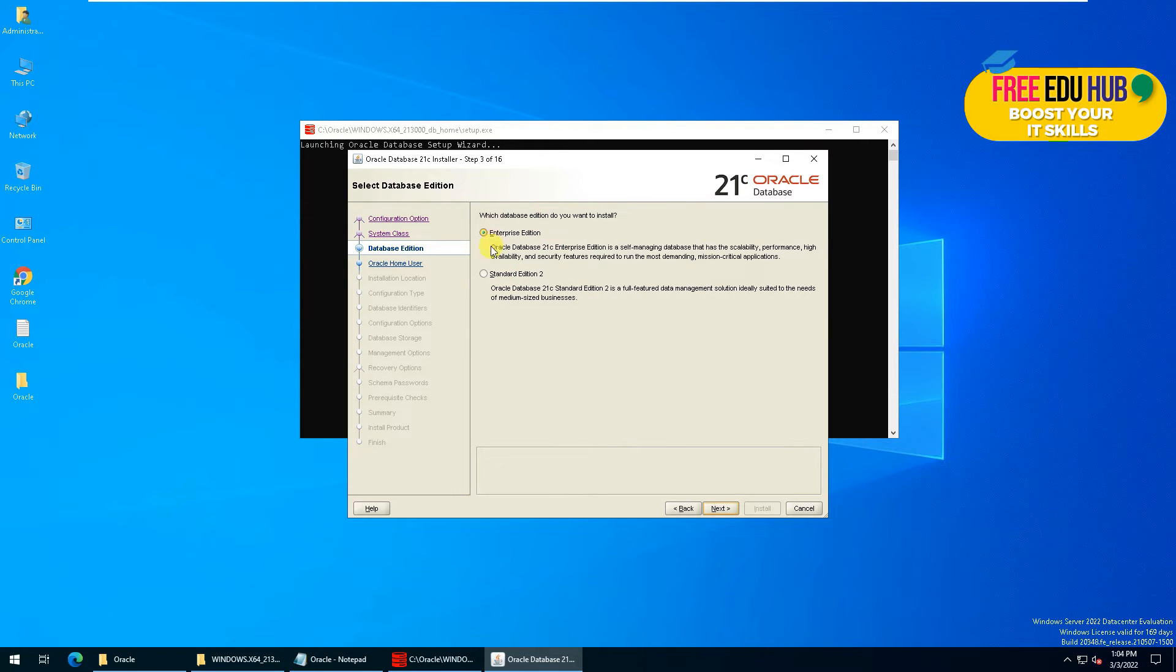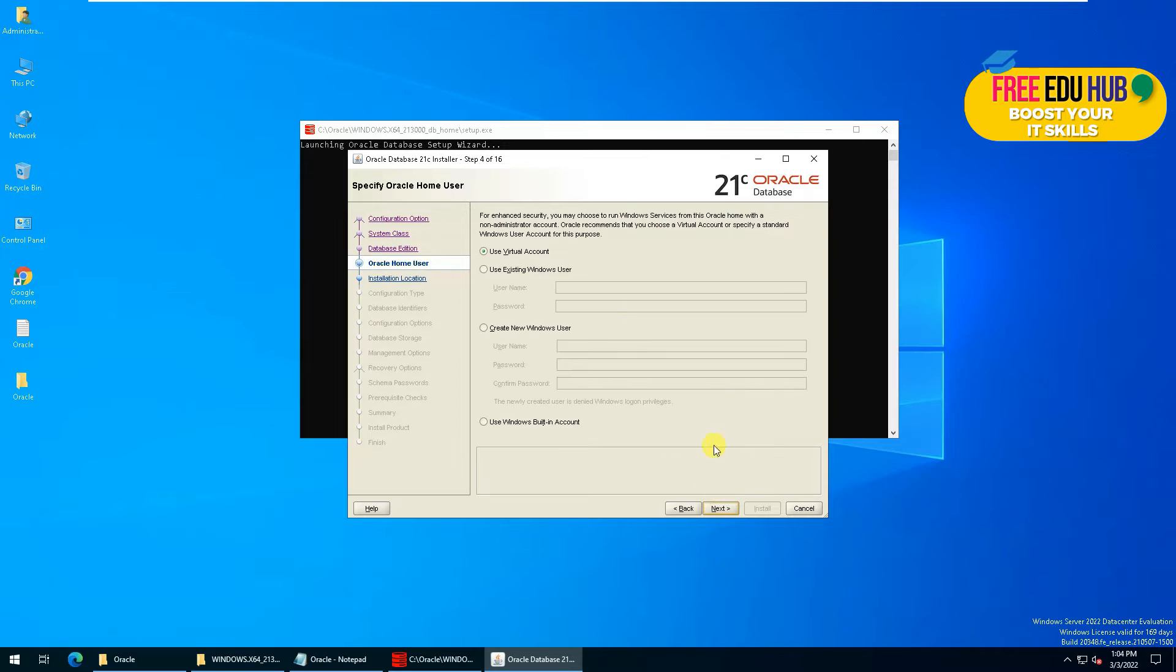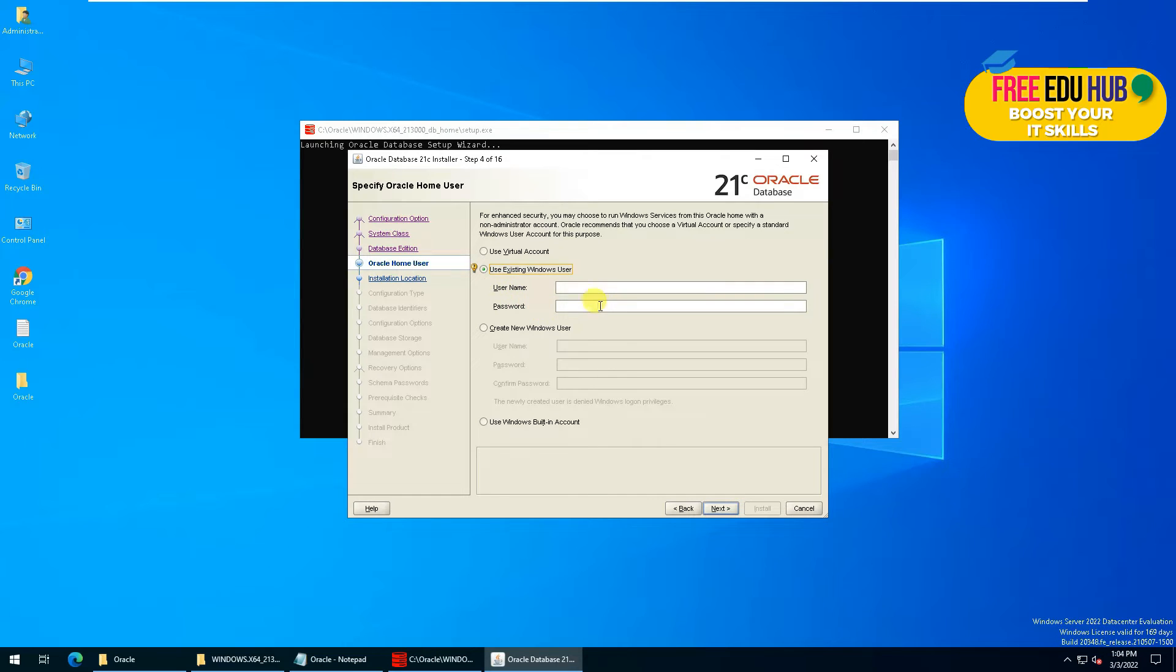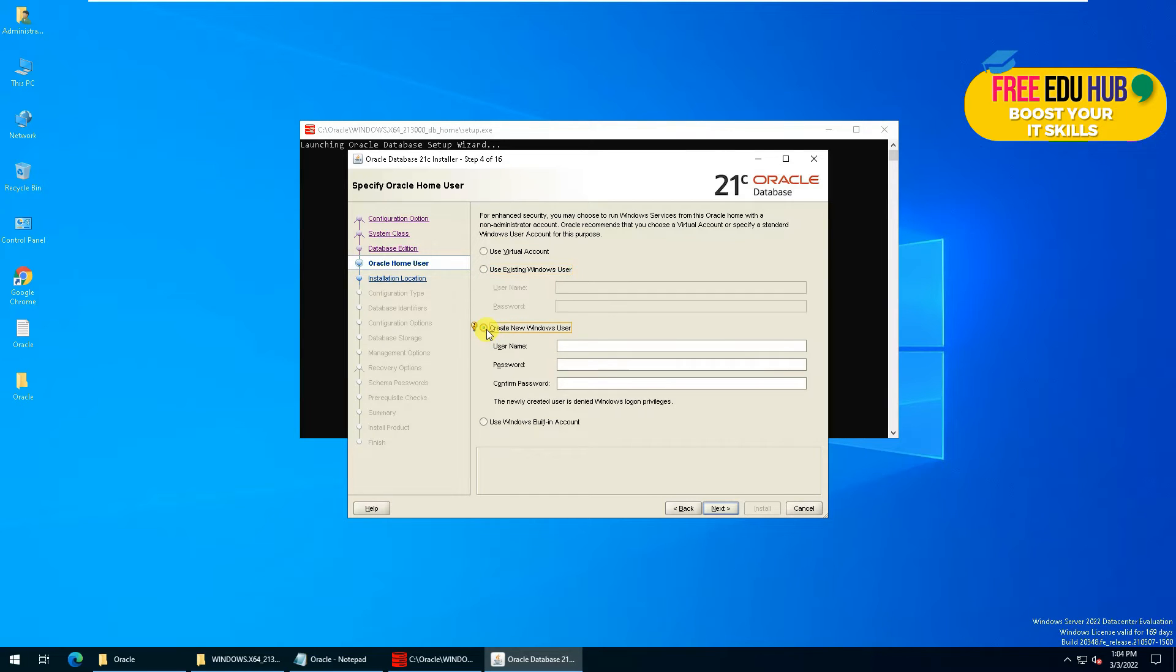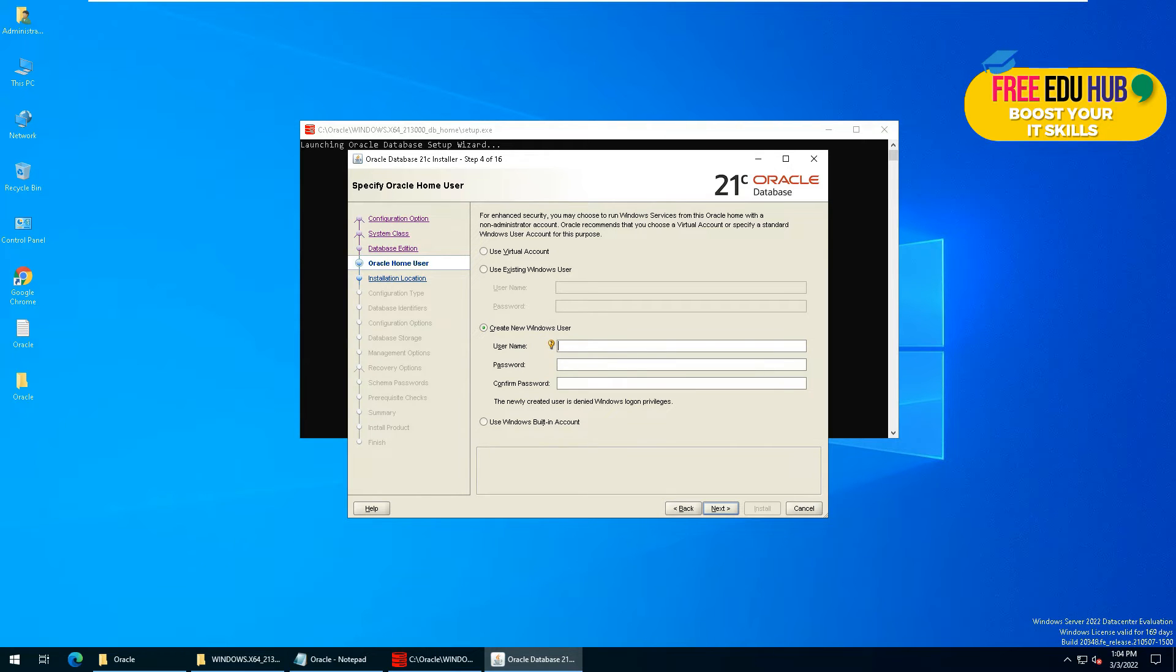Since we are installing it for enterprise environment, we'll press Enterprise here as well and press Next. Now it's asking to use a virtual account or choose a username and password for the existing Windows account. We would rather go for create a new Windows account and provide the credentials for that. You can choose any username and password and then press Next.